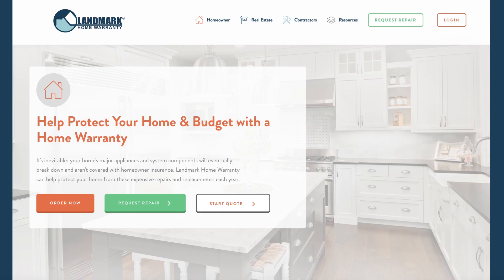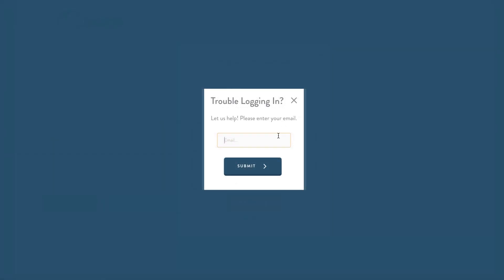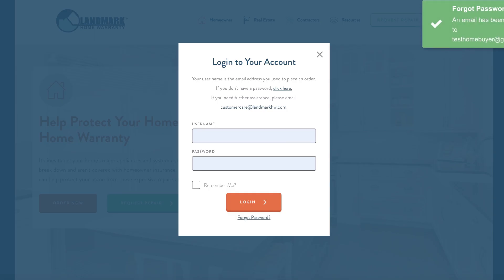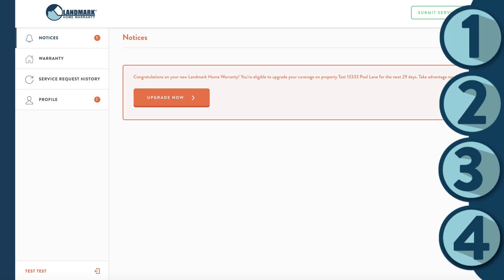To begin, log into your account by clicking the orange login button. If you've never logged in before, click if you don't have a password, click here. Then input the email you or your Realtor used when signing up for the home warranty plan. You'll get an email asking you to reset your password. Once you set your password, you'll be logged in.